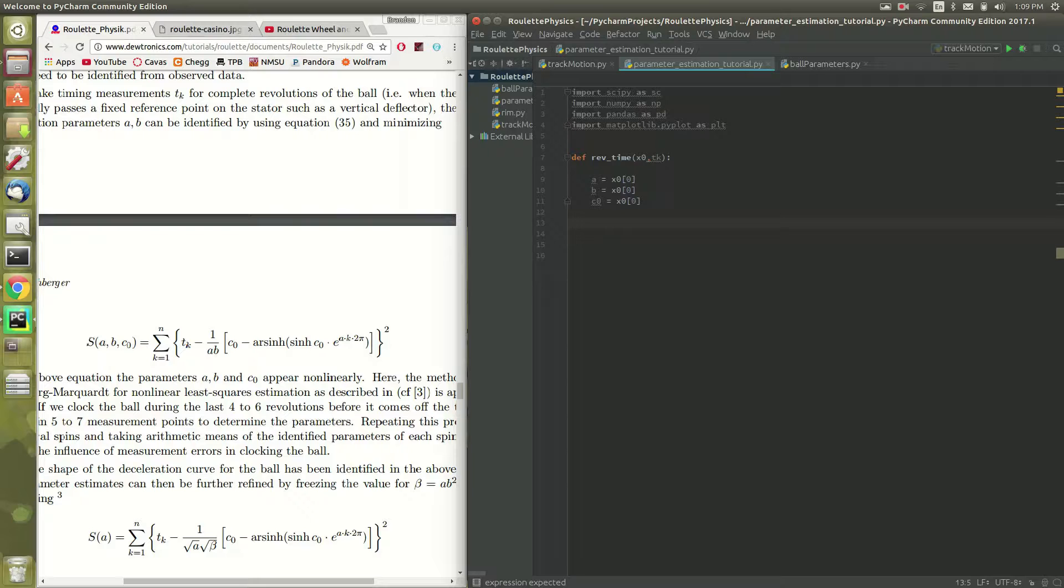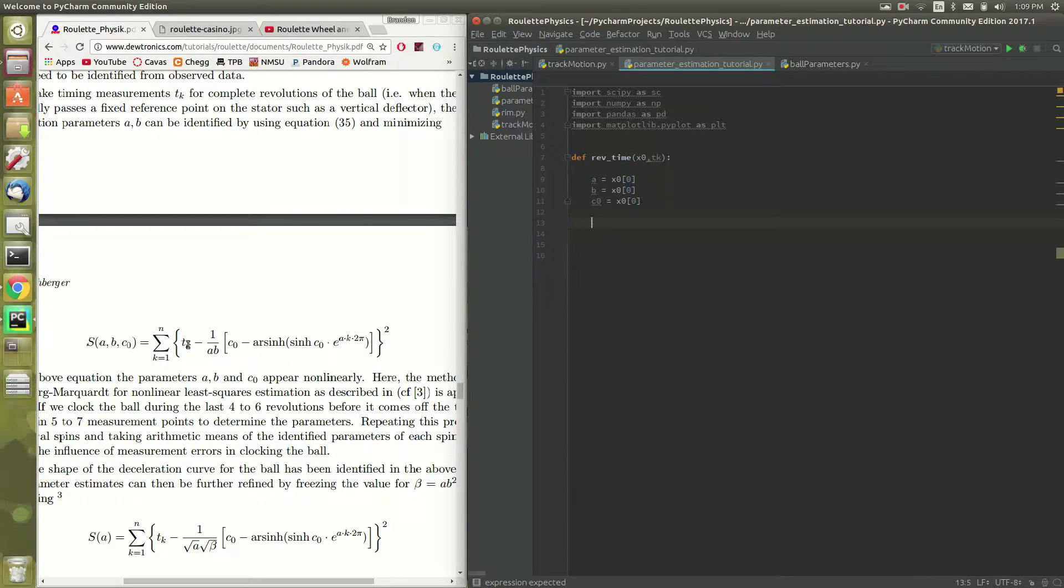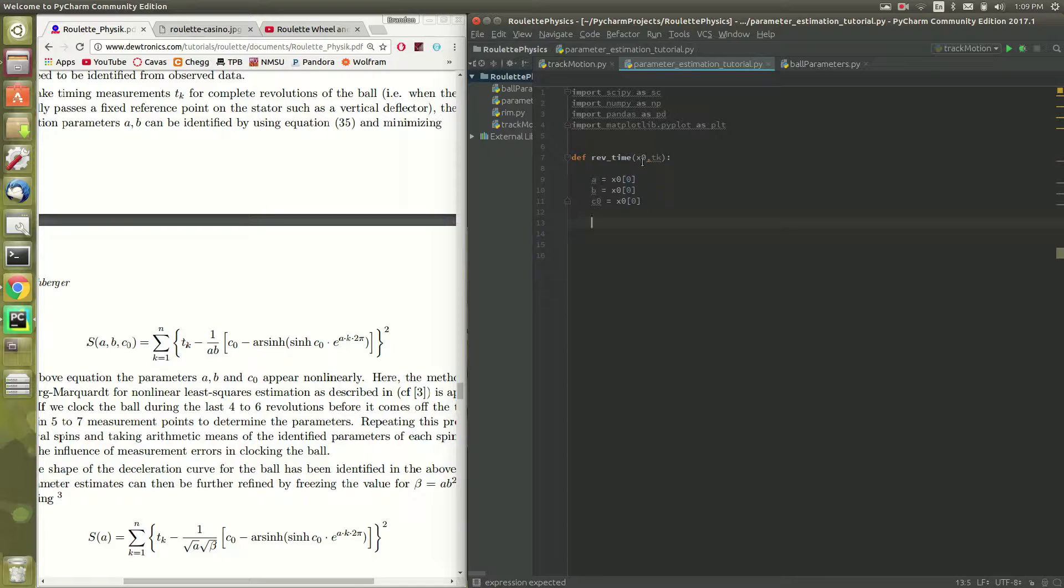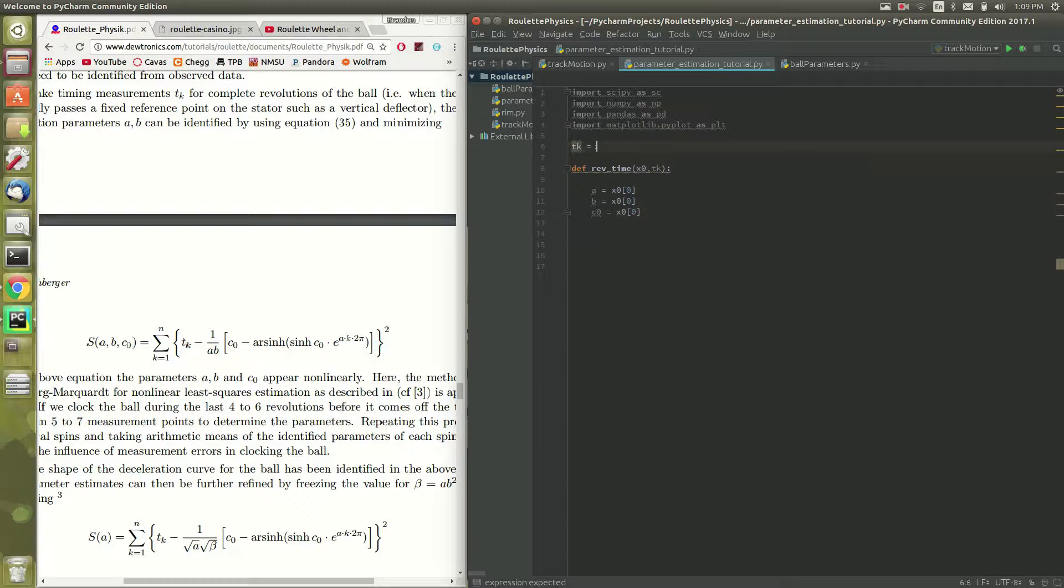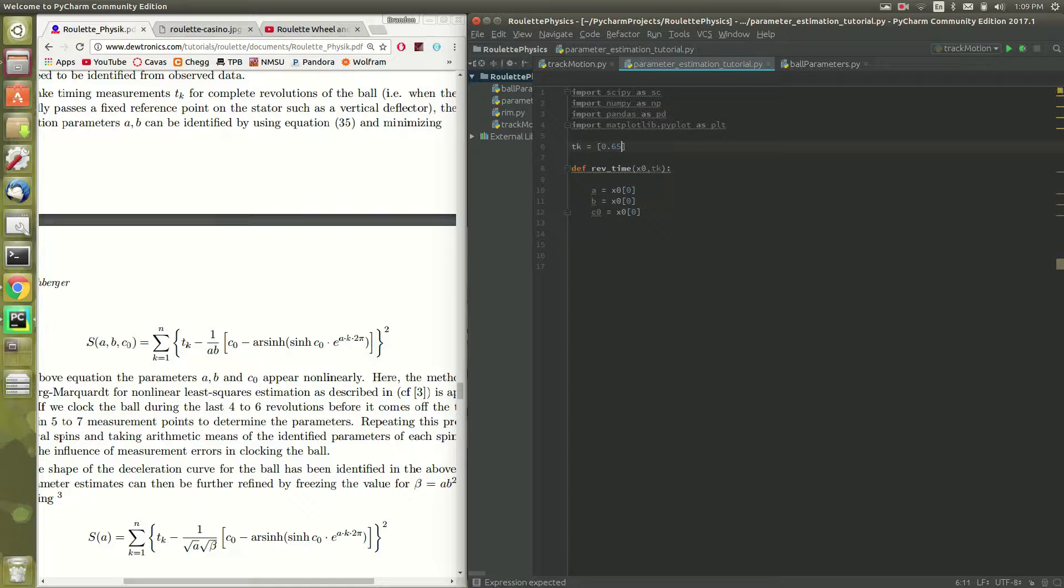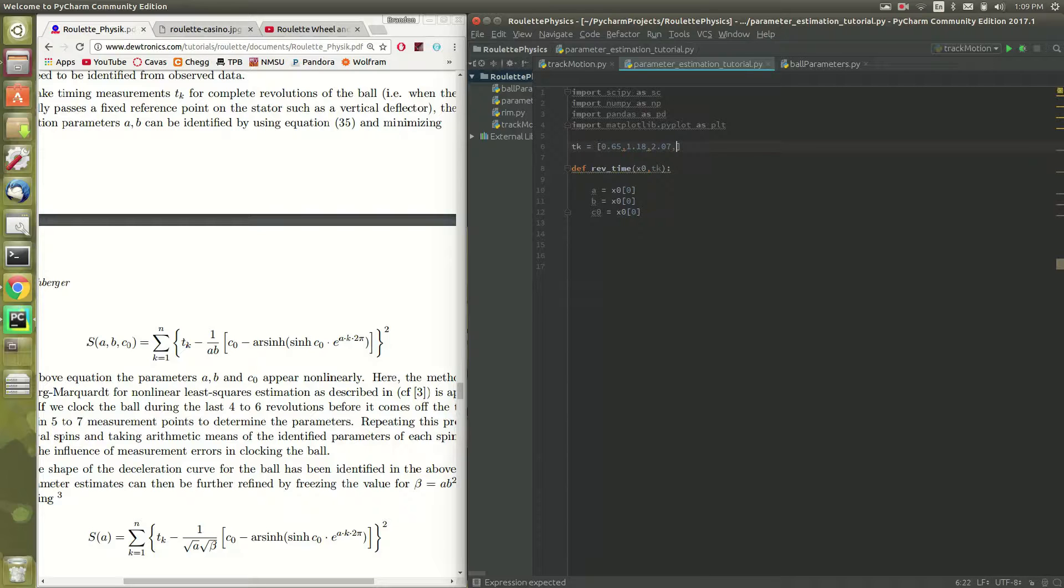Let's go ahead and just define this inner function here. That way we can subtract it off from our collected data, which is tk. And tk is a vector. And, you know, just for shits and giggles, let's go ahead and put a tk in there. This is actually a tk that I measured from that video that I showed you.